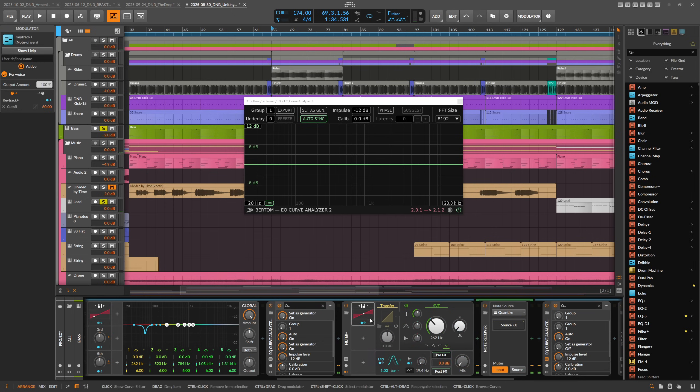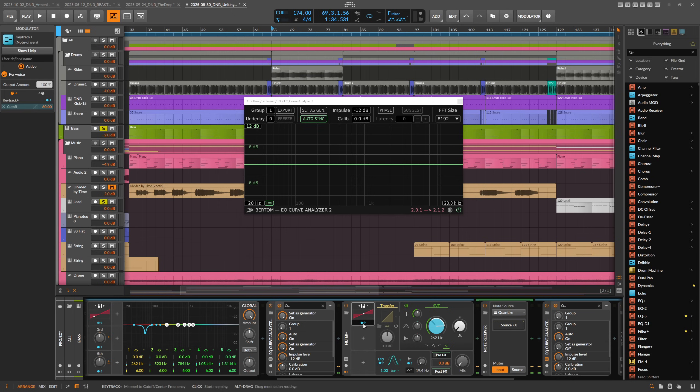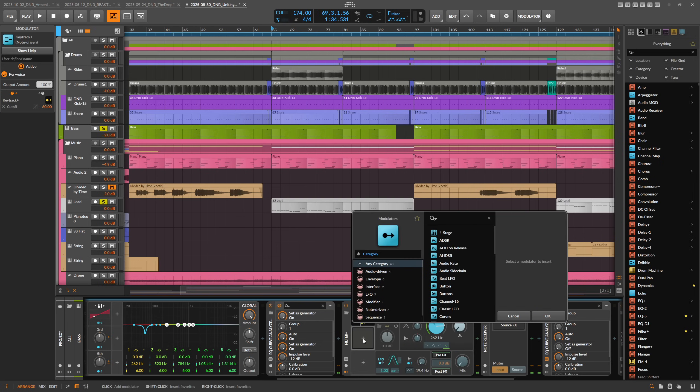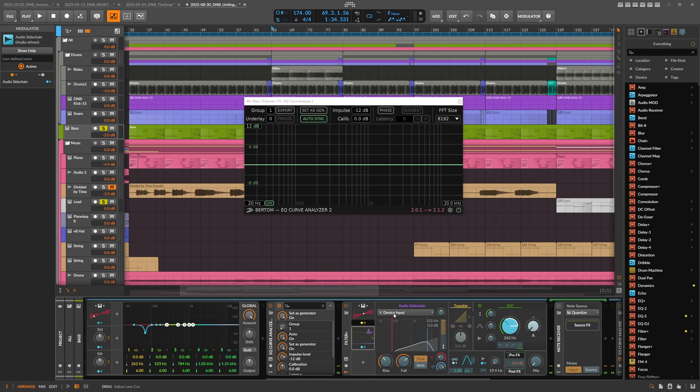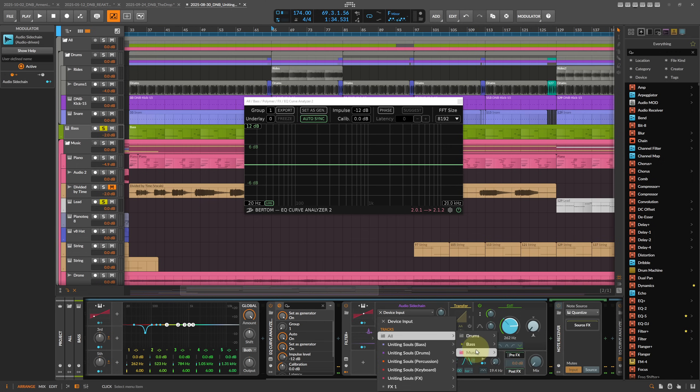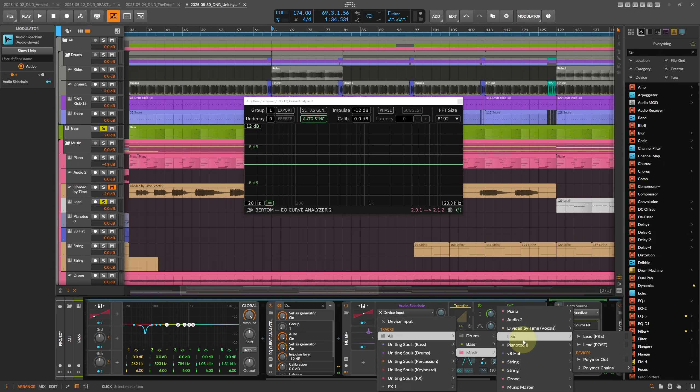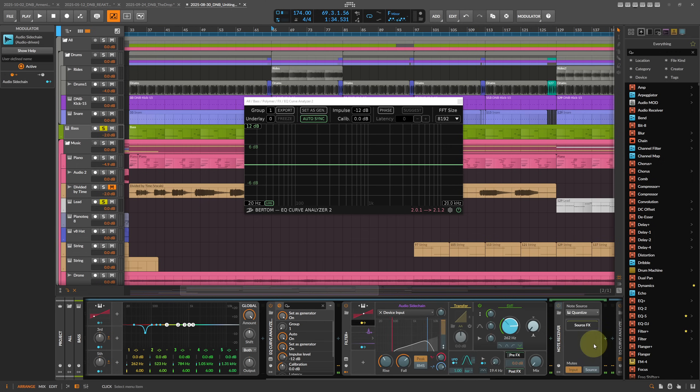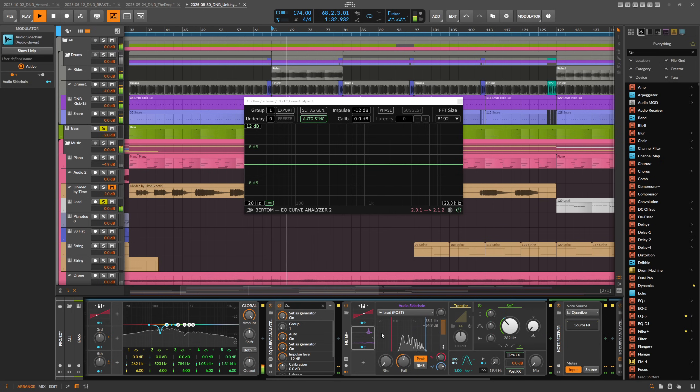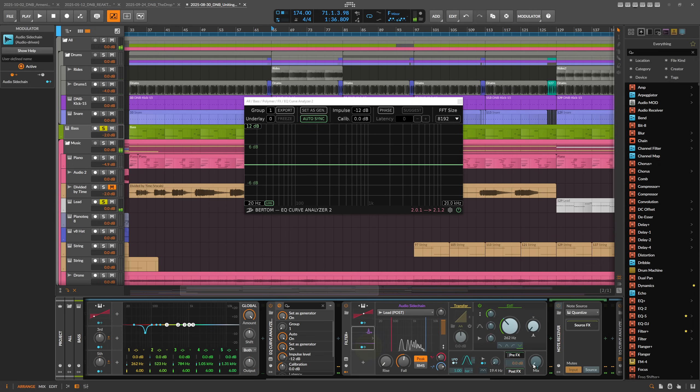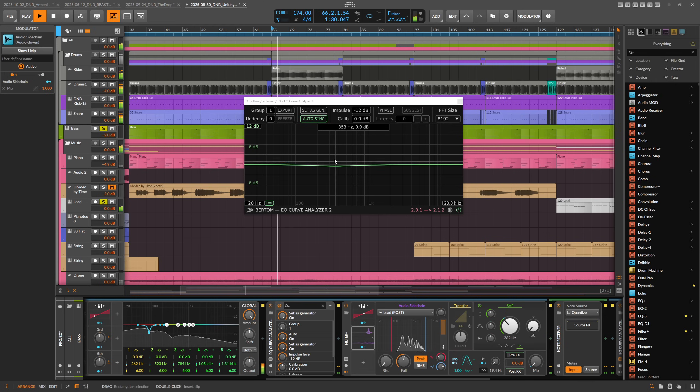Sometimes when you release the note, you have some kind of release time. Maybe you have reverb on it or something like this. So you don't want to go completely out with the filter at the moment you release the key. You want to focus on the sound itself. What we can do is we can use a sidechain modulator here, audio sidechain. We also bring in from the music the lead sound. We receive basically the audio signal here. The more sound we have, the more we want to dial in the notch filter. You can see this here.